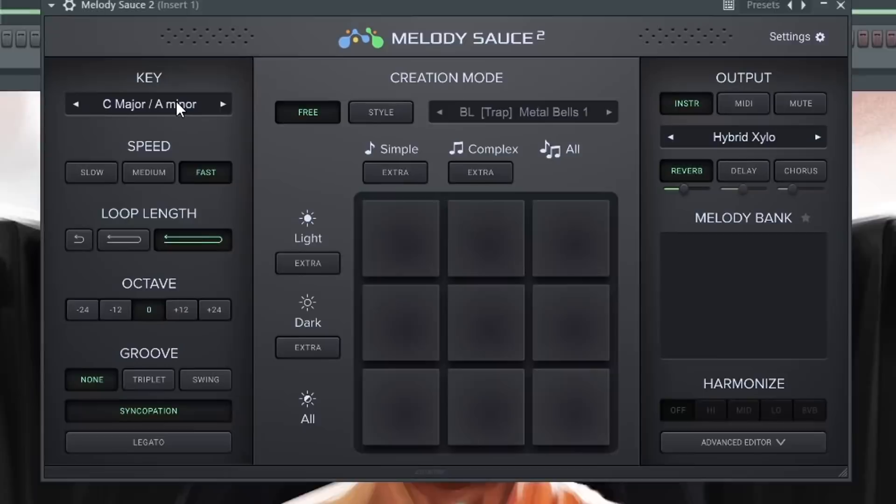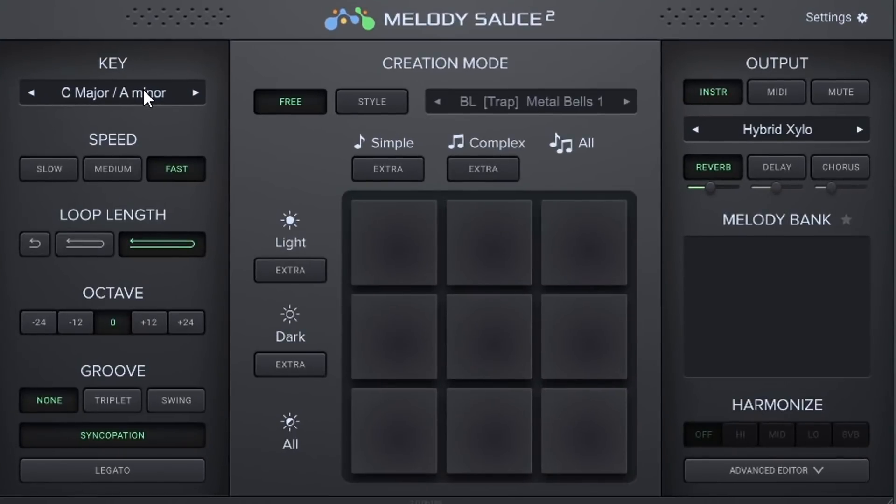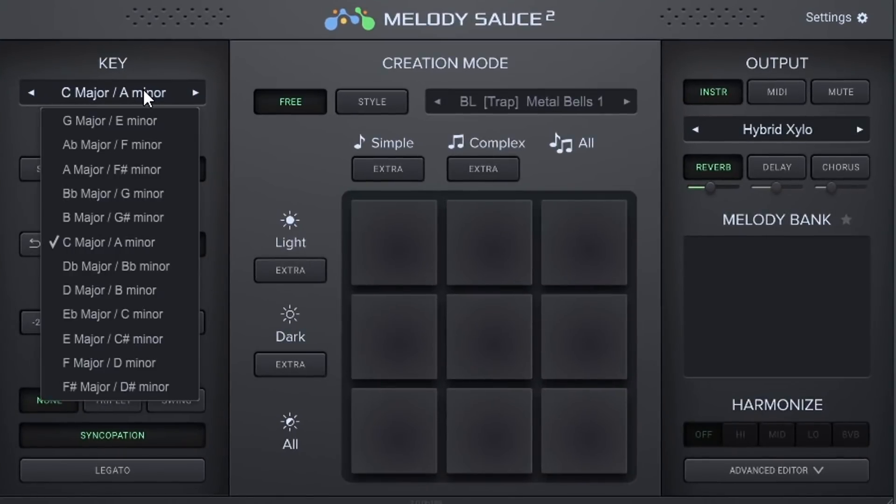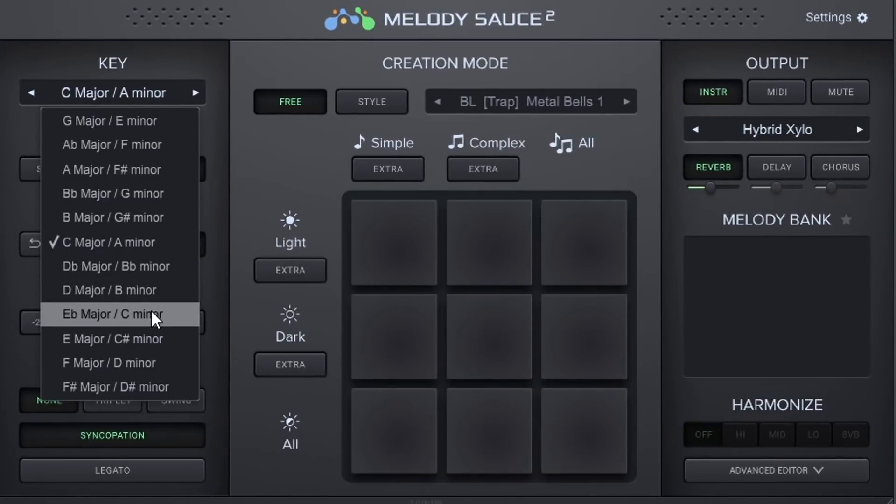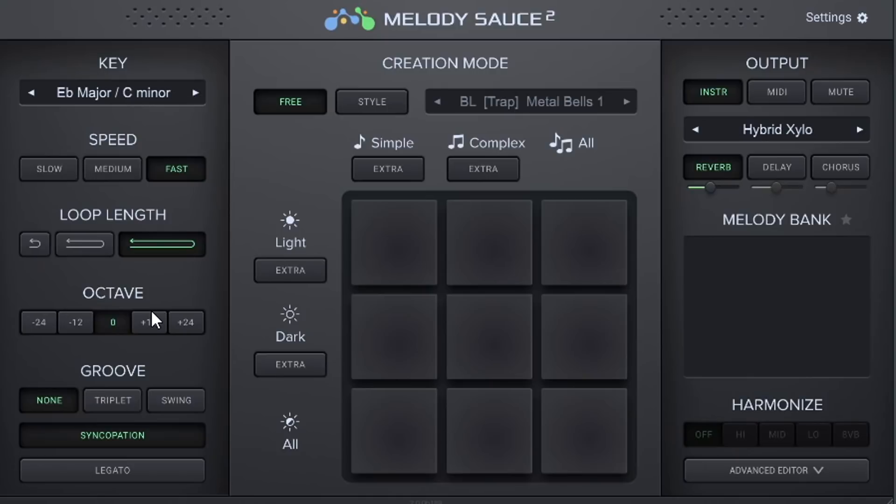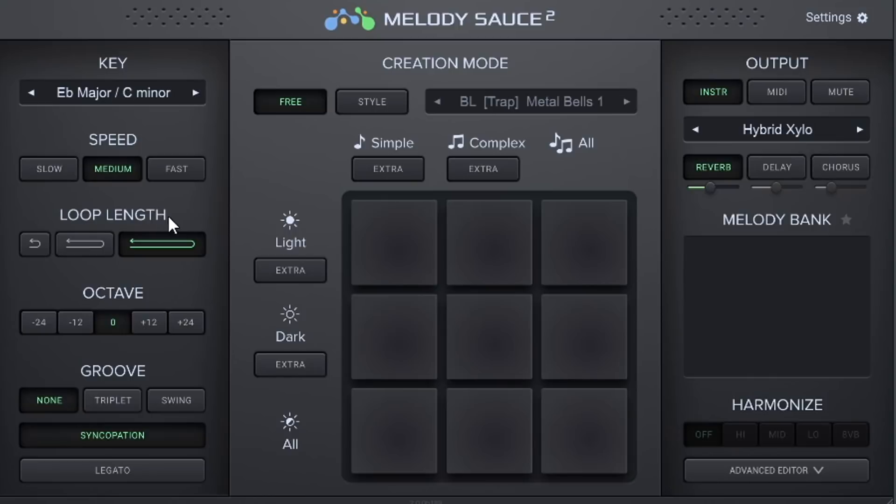So what are the functions inside of Melody Sauce 2? Well, the first predefined function is the key of the scale. So in hindsight, I can just select C minor because I want to make a C minor type track. Then you have speed where you can go fast, medium and slow. Then the next one is loop length where you can have long loops to short loops.